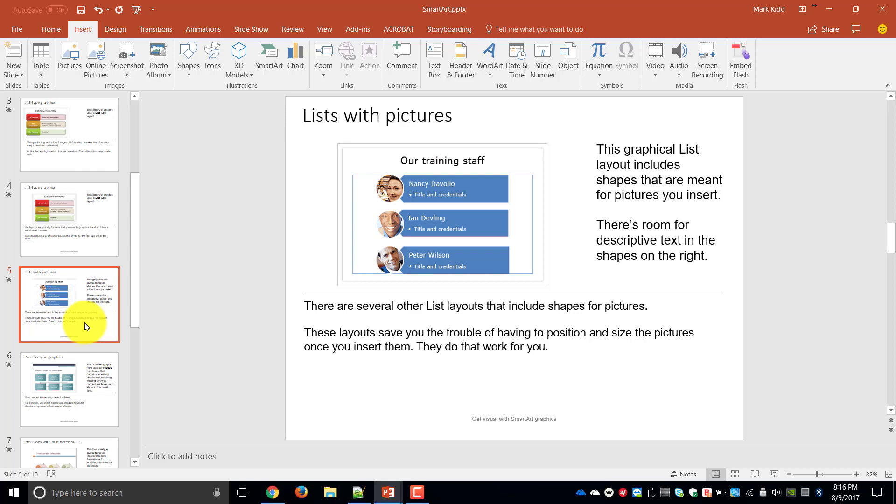So in this case I've got the training staff in the company, we've got Nancy, Ian and Peter with their job title. So that's a really nice example of a list using picture formats.